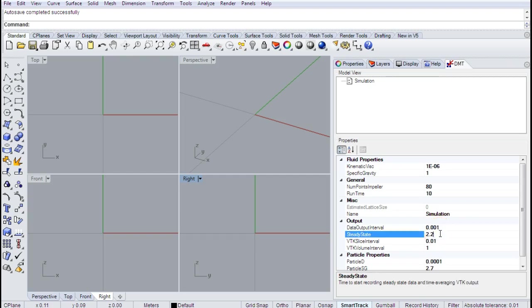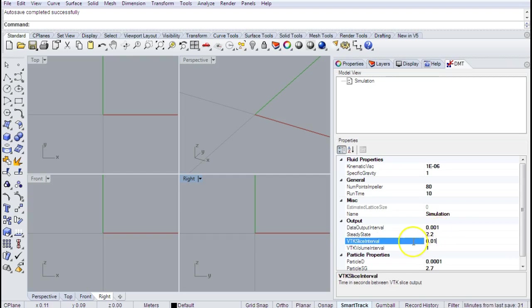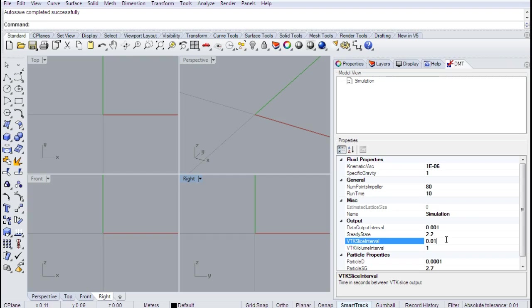Let me skip steady state for a second and speak to these other two parameters first. The VTK slice interval is the frequency with which we print three slices of the flow field. These slices exist in the XYZ planes centered about the impeller mount point. They're pretty cheap in terms of memory, so you can print them at a decent frequency without much concern about exhausting storage. They're not the full three-dimensional output — just slices — but they're very useful for diagnosing and presenting what's going on in the system.